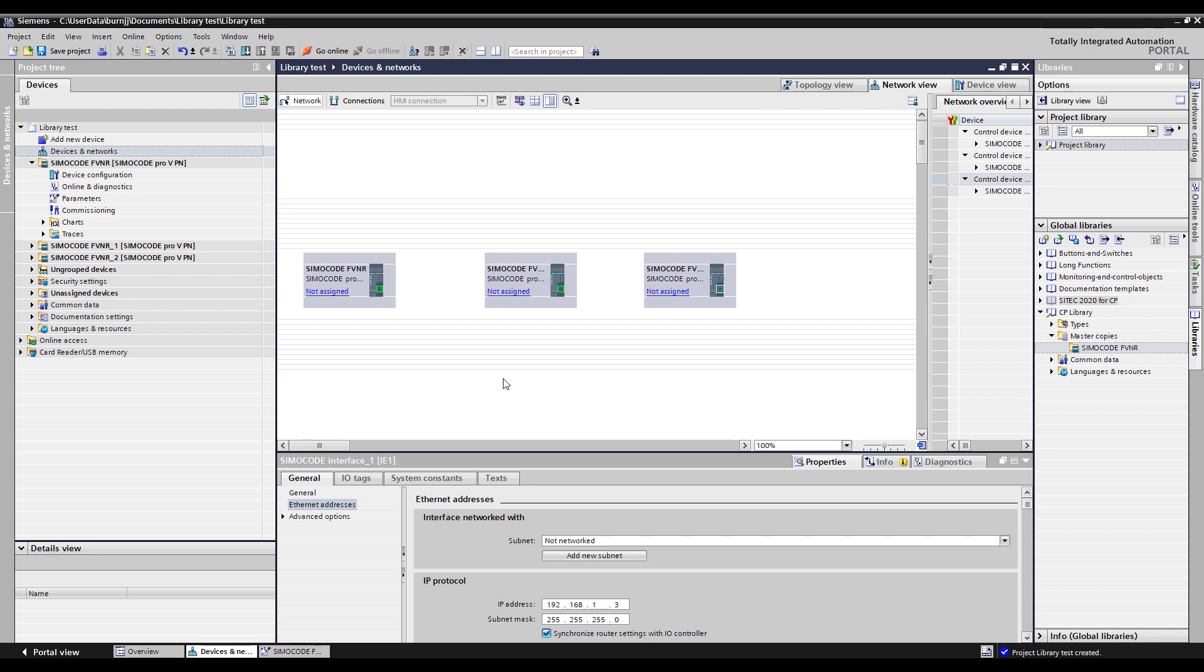Once again my name is John Burns, an application consultant for the electrical products group here at Siemens. If you'd like to learn more information about Simicode or any of the other control products please visit us at www.usa.siemens.com/controls. Thanks for watching.